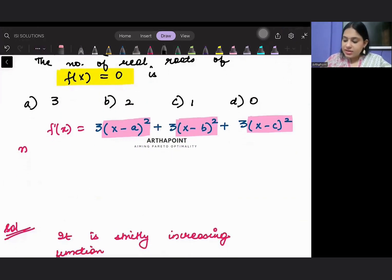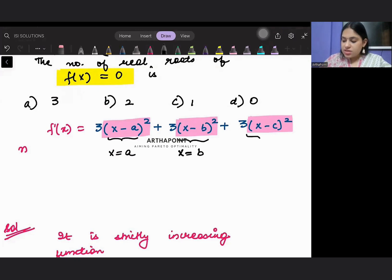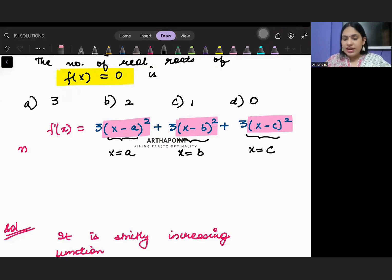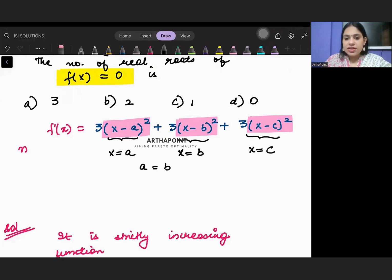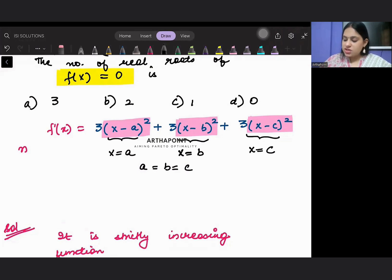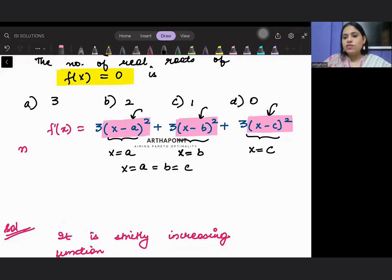This term is 0 only when x = a, this is 0 only when x = b, and this is 0 only when x = c. Since x cannot simultaneously be three different numbers, all three terms are zero only if a, b, and c are all equal to each other — in which case f'(x) = 0.